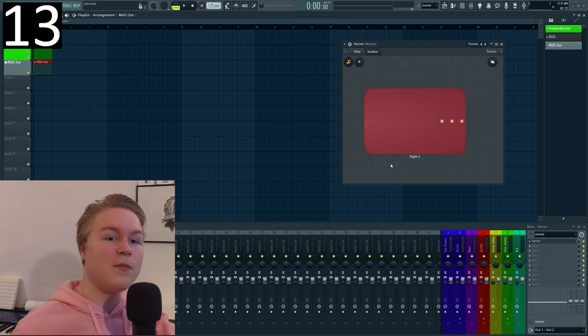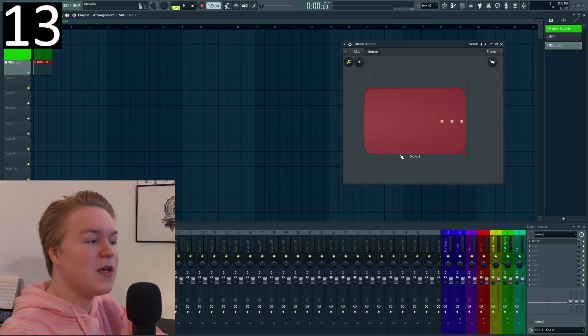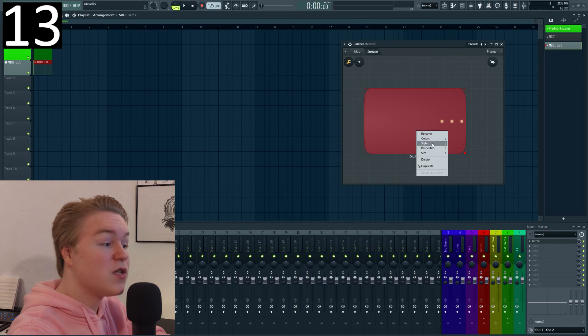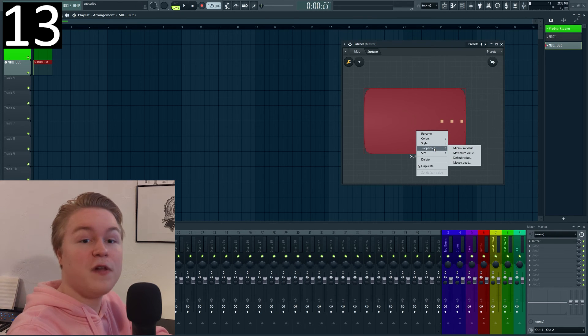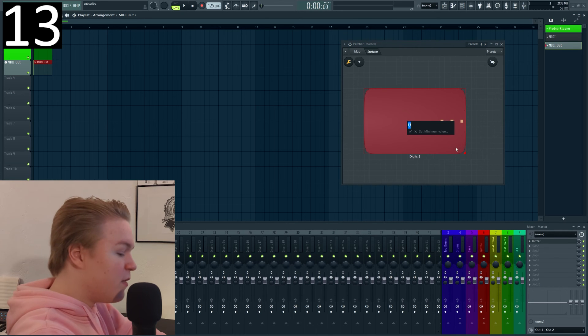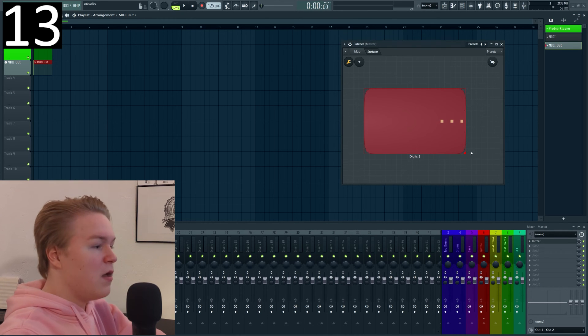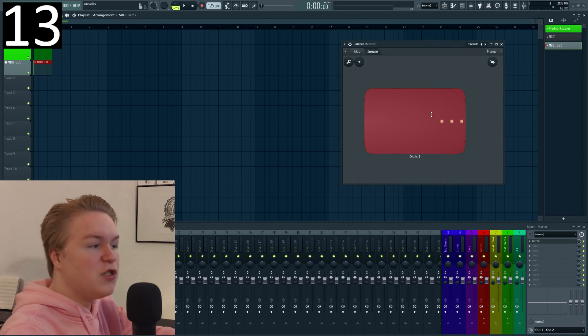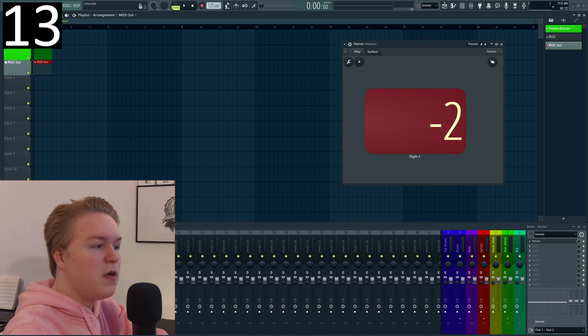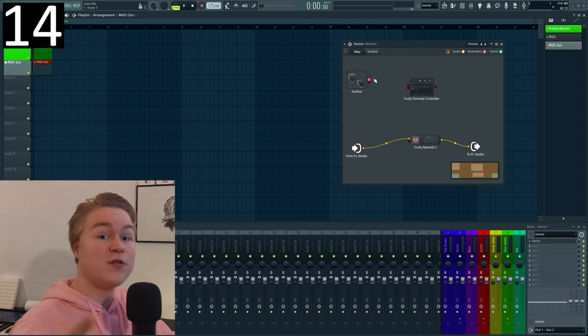Trick number 13 is maybe kind of a gimmick but something you probably didn't know is that you can also set negative values for minimum and maximum value so let's set the minimum value to minus 10 and if you have the digits for example it can actually go in the negative direction now.